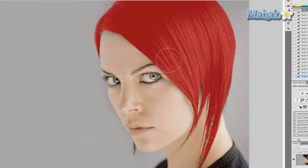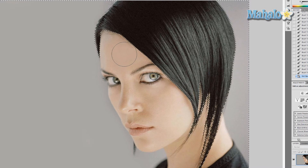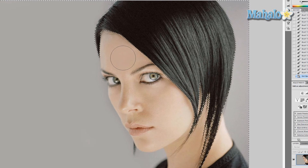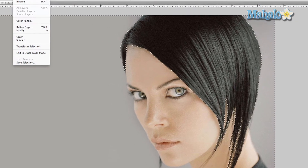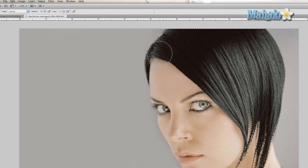Now that we have our hair almost completely brushed in — we don't want to get too detailed about it, but this is close enough — we're going to turn off Quick Mask mode. You'll see we have a selection, but what you actually have is everything around our hair. So we want to go to Select > Inverse, and now our hair is selected.